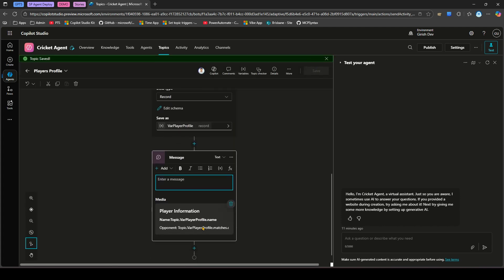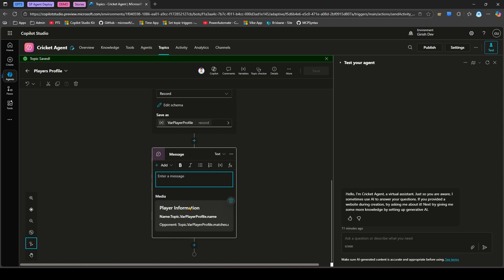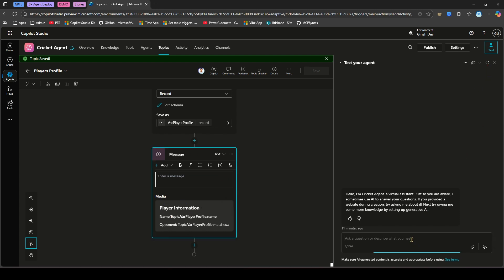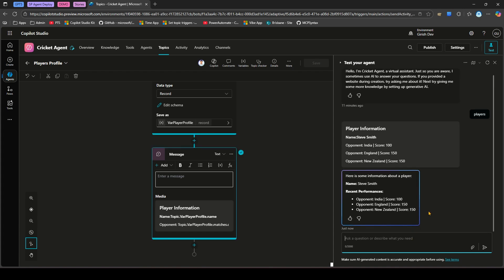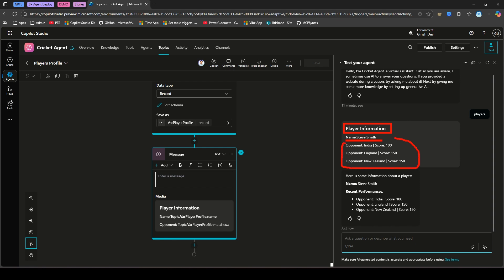Everything looks good now. Let me run the agent and type in 'players'. The moment I type players, the topic triggers and I should see the content rendered in adaptive card format. The response appears — I can see a Player Information header, the name Steve Smith, and then Steve Smith's match records showing three different opponents.